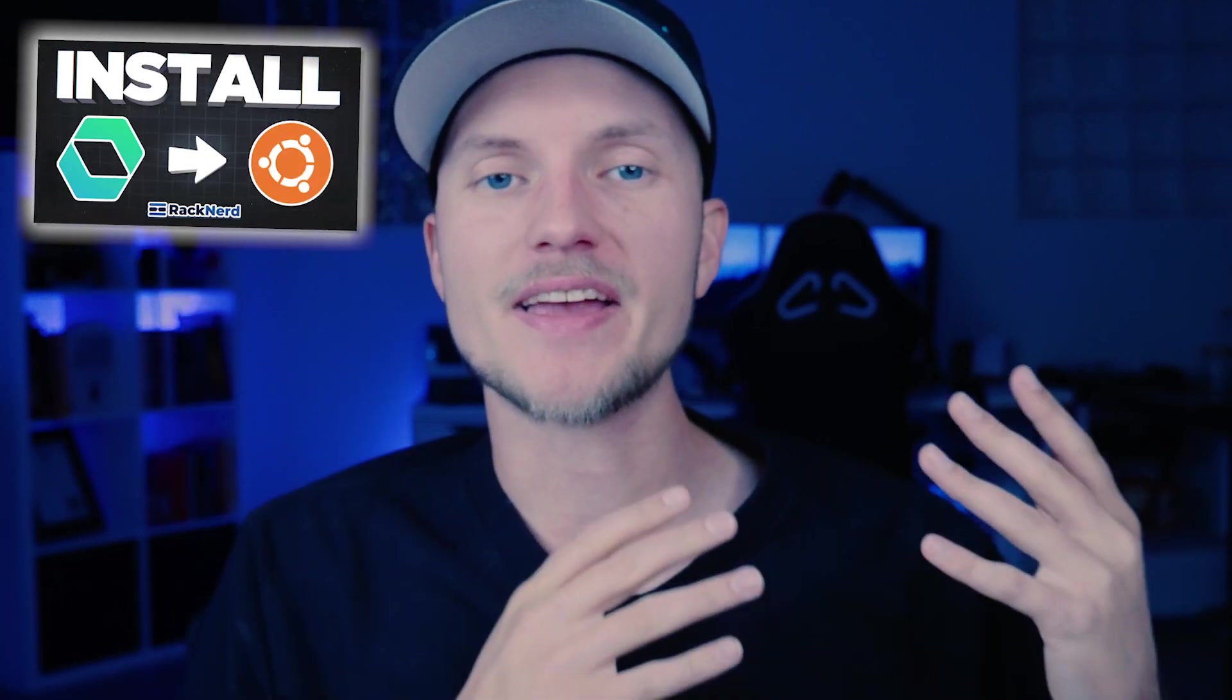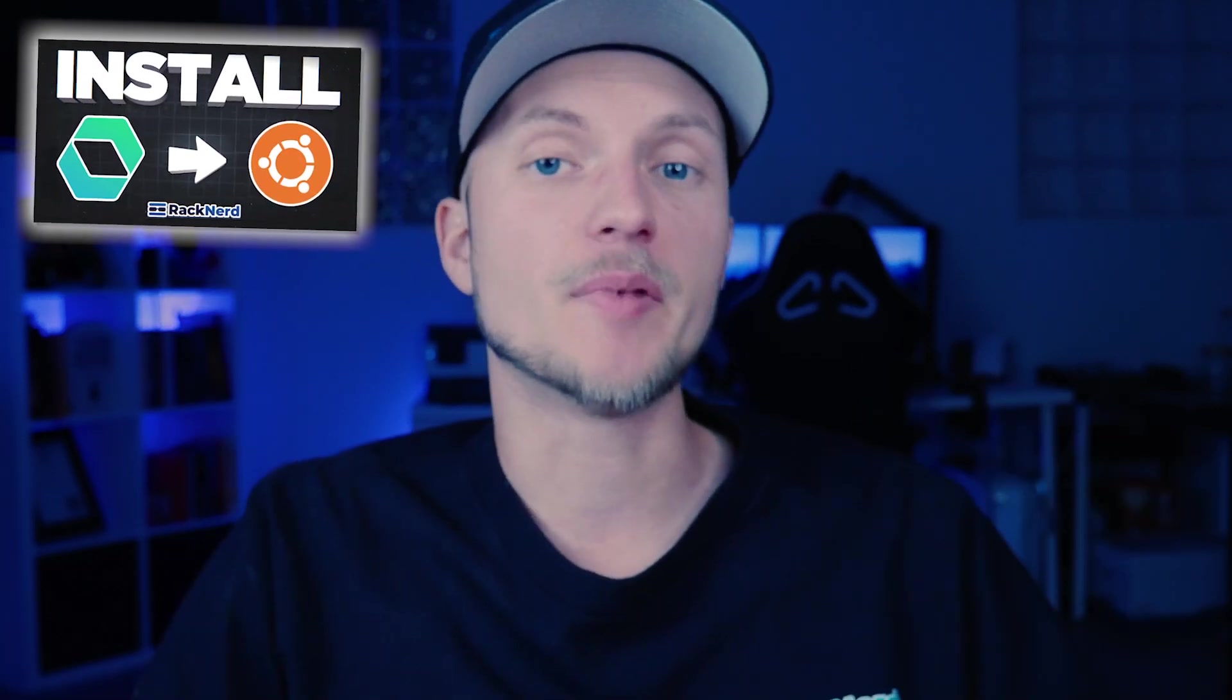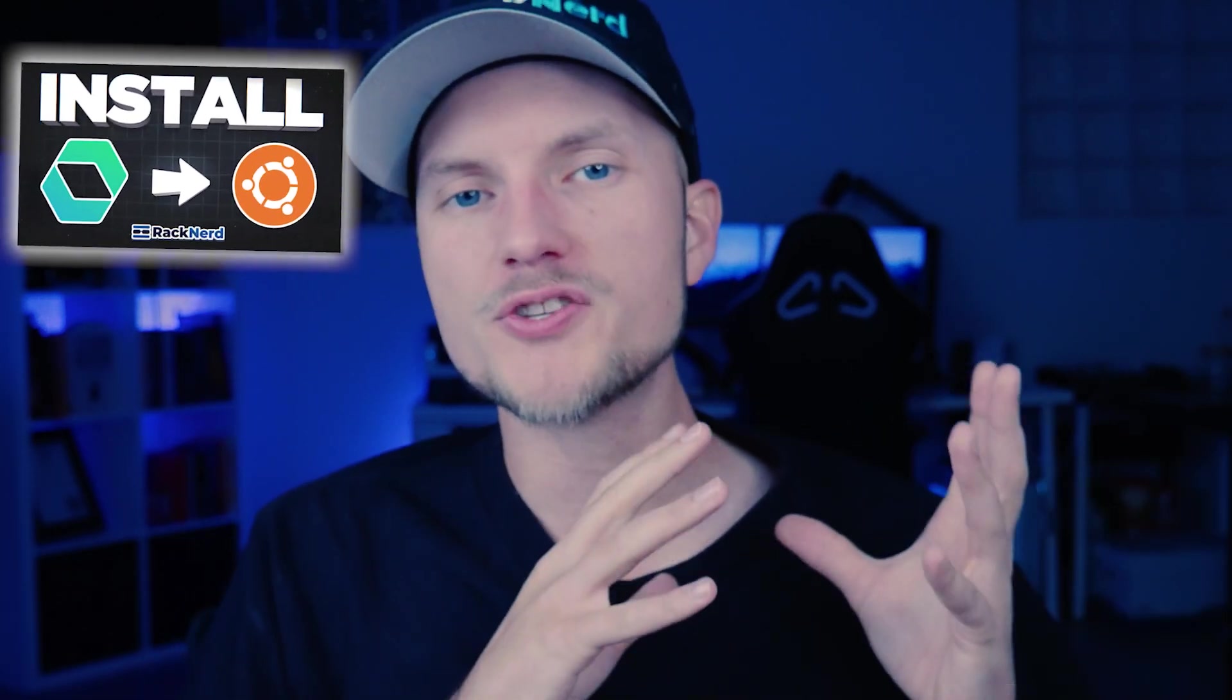Hey there, Christian from Racknerd here. In our last tutorial, we walked you through how easy it is to install EasyPanel on a fresh Ubuntu server. If you haven't watched that yet, I highly recommend you check it out first. Once you've got your EasyPanel set up and running, you'll be ready to dive into today's tutorial, where we'll show you how to set up WordPress with EasyPanel.